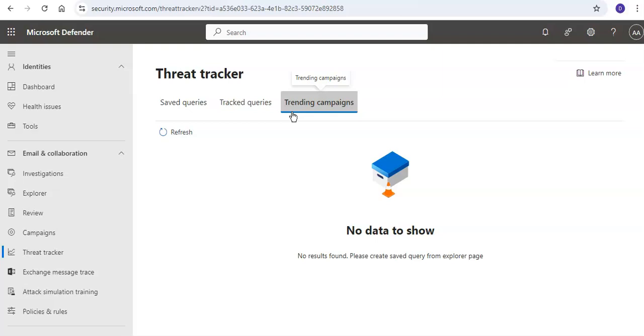So this is what I wanted to tell you about the Threat Tracker tab under Email and Collaboration on the Microsoft Security Defender portal. I hope this was informative for all of you. If you have any further questions, please mention them in the comment section, and I will see you guys in the next video. Thank you, have a good day.